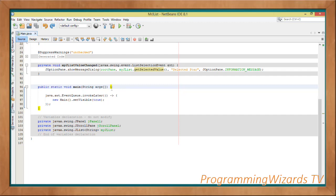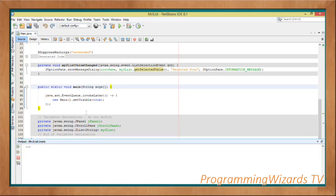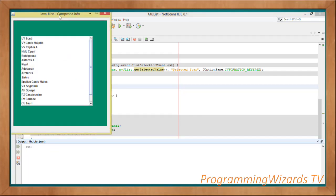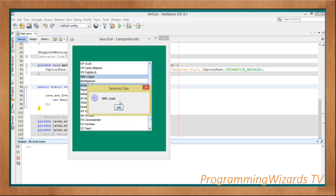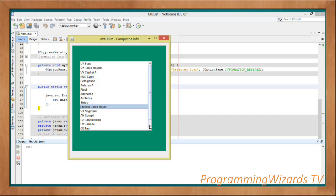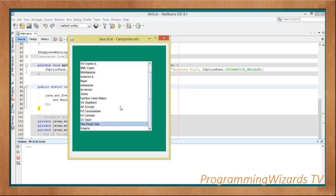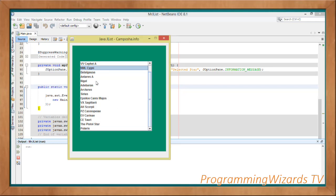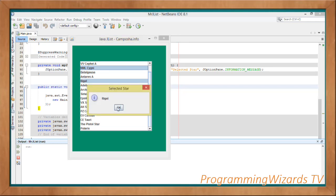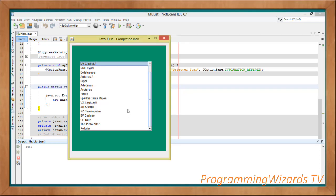Press Shift+F6 to run the project. Here you can see our JList. Clicking an item shows the selected star in a dialog — it's working perfectly. Go ahead and like the video, share it, and subscribe to Program Users TV. We're doing tutorials on a daily basis — take care and I'll catch you in the next class.